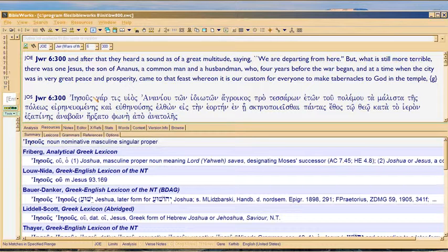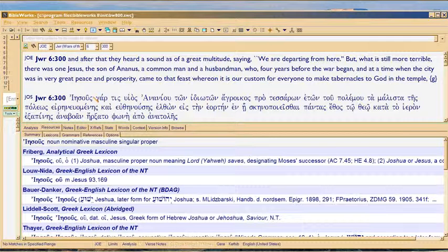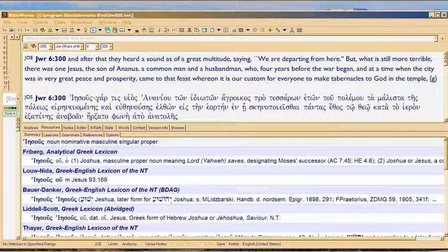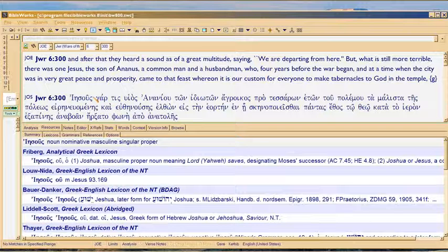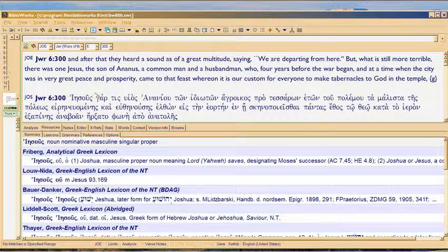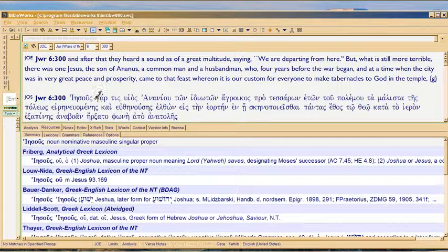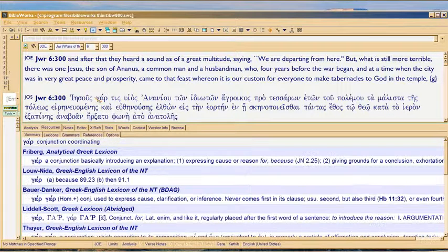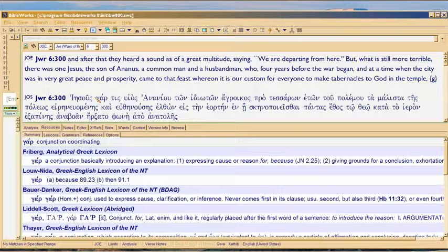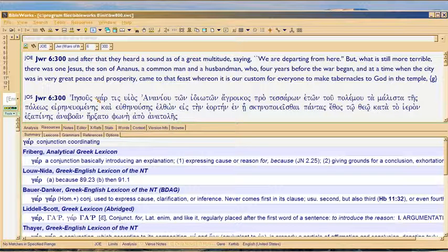This is just a short addendum to the Zoroaster fake scholarship video. I want to show it in the Greek because, unlike Zoroaster, I can actually read the Greek. Unlike Zoroaster, I do my homework, and I want to show you what the difference is.